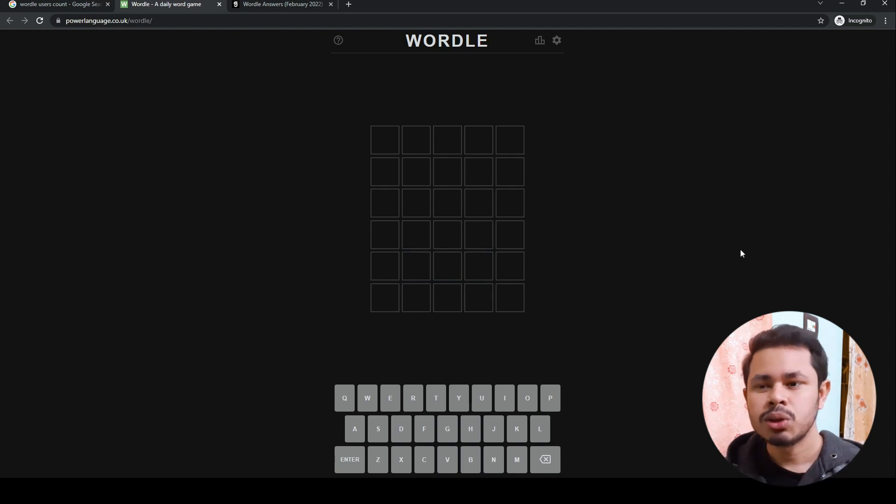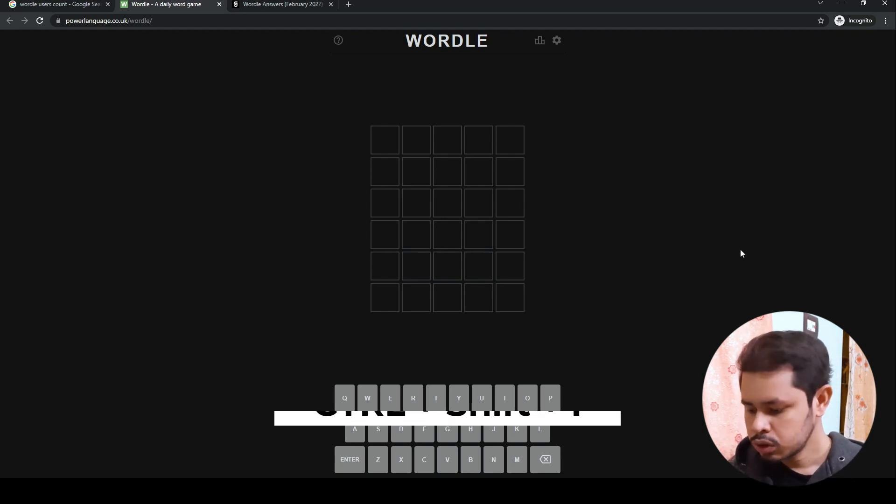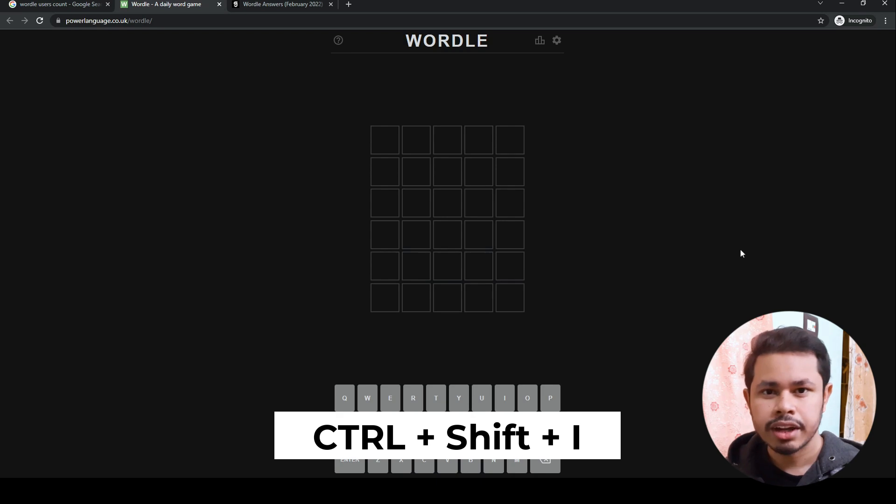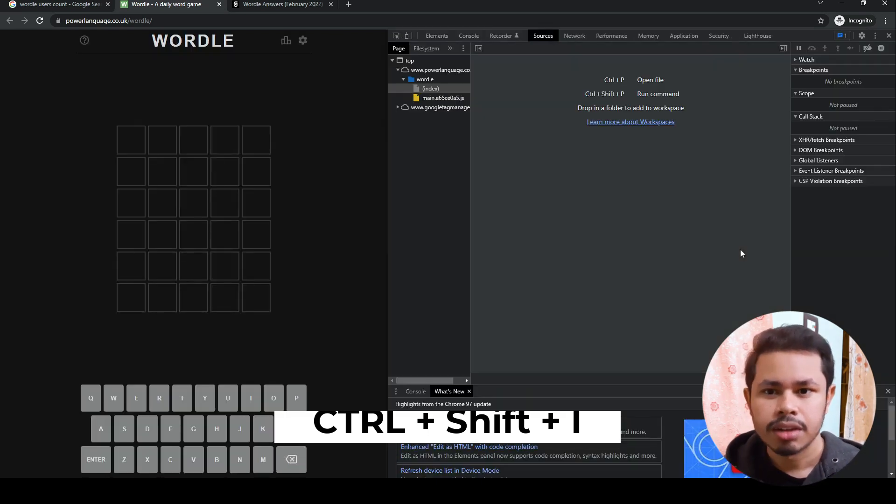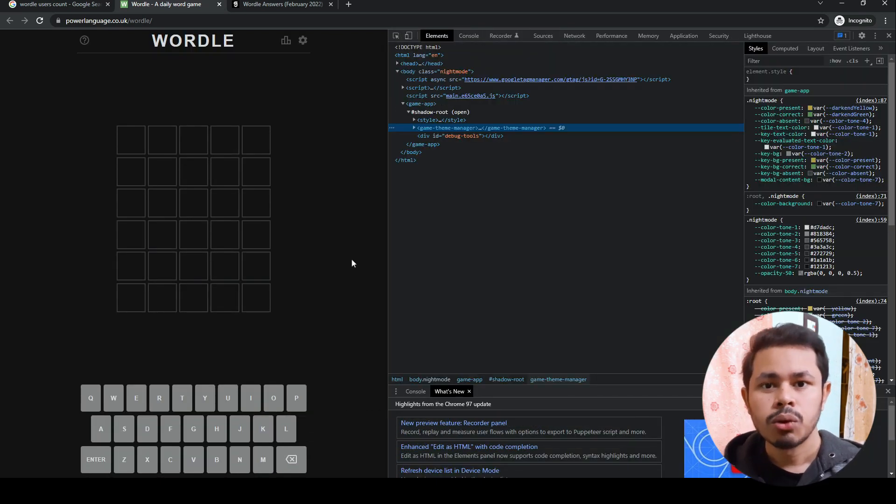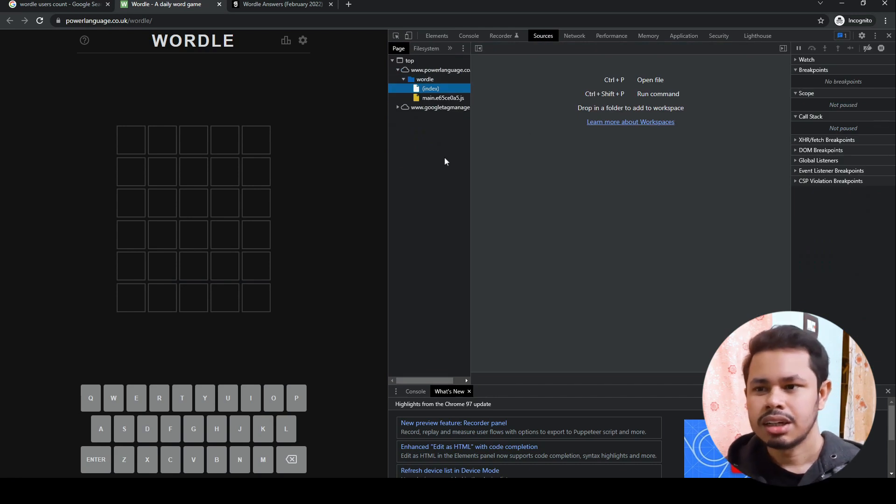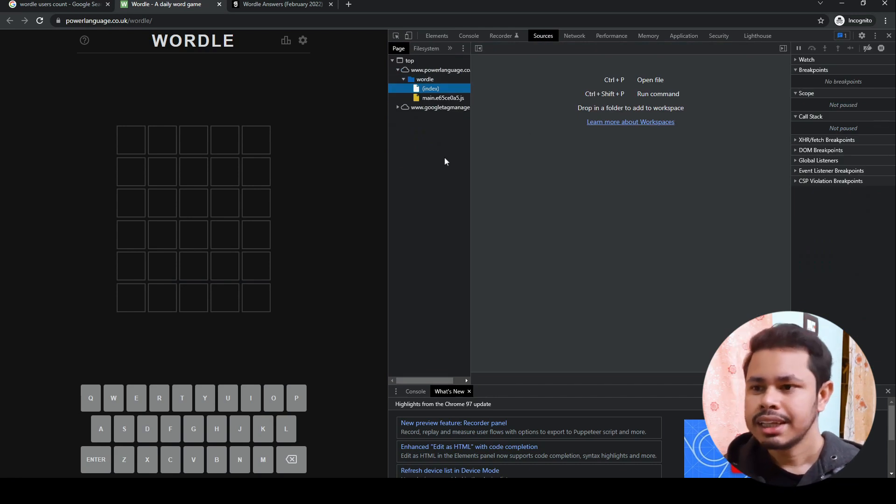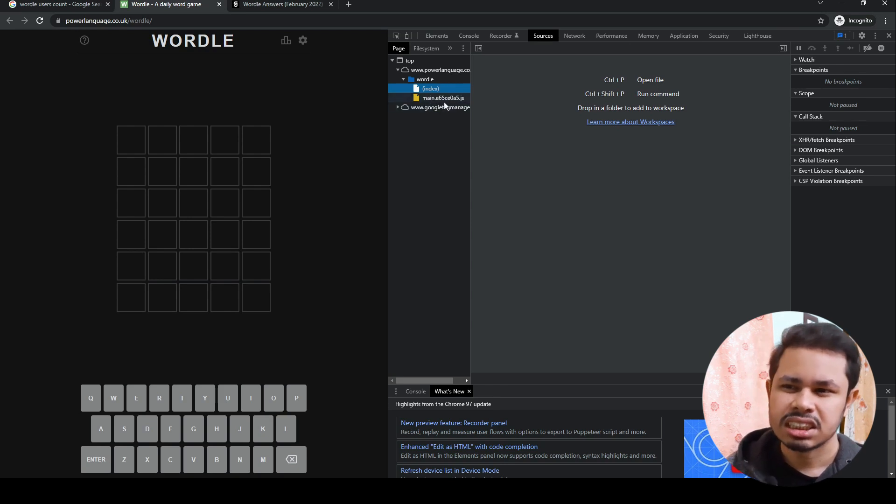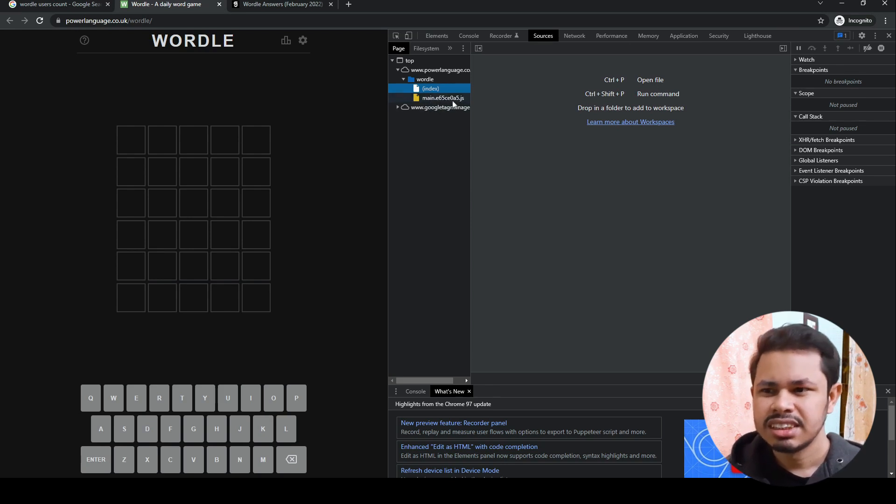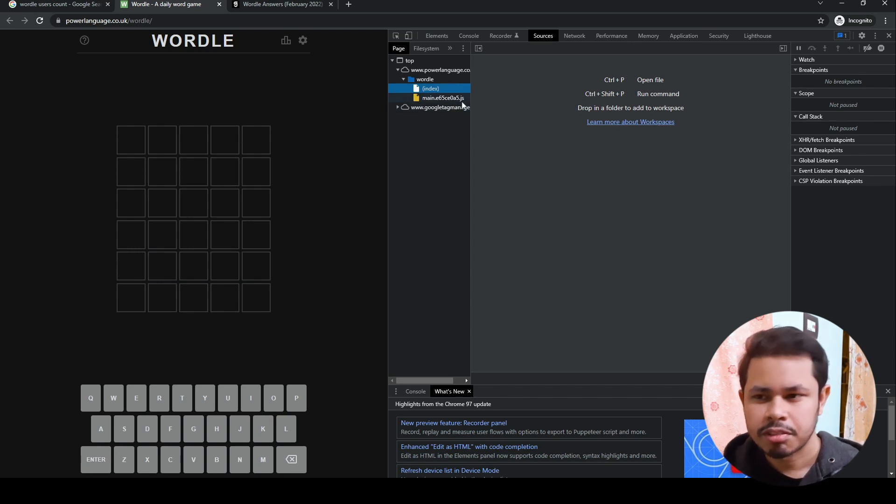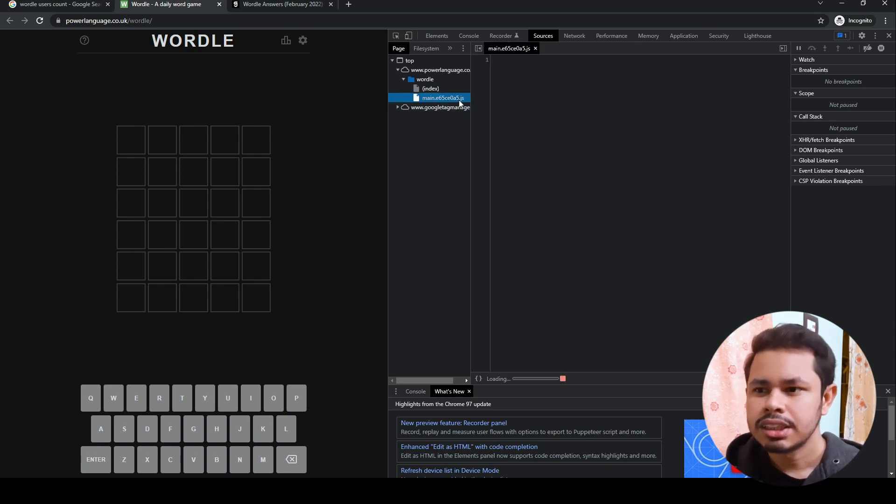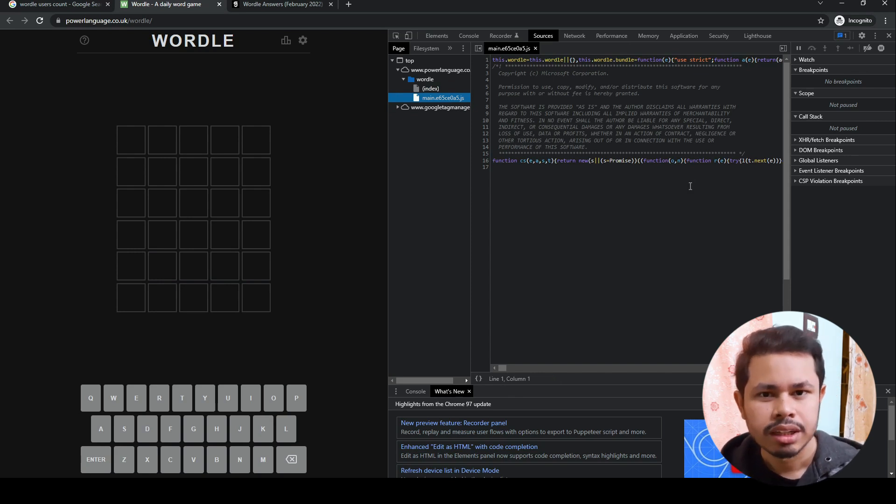Open developer tools by using Ctrl+Shift+I. It will open the developer tools. Click on sources and it will open up the source files. This is the index file, and there's also main.e65ce0a5.js, which is a JavaScript file. Open the JavaScript file and it will open in this pattern.